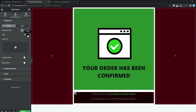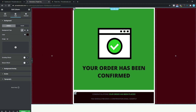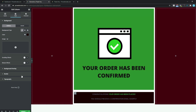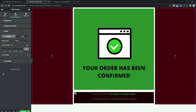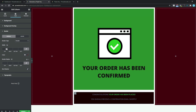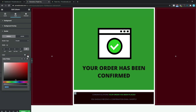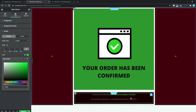Just before we leave this we can add a little bit of style to this section. Coming down to our border settings, we want to change our border type to Double. For our width we want to change this to 4 for the top, right, bottom, and left. For our color we want to change this to hashtag 0000ff00.